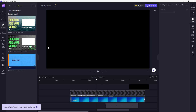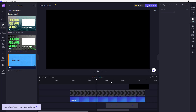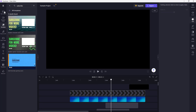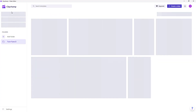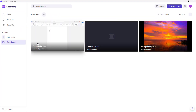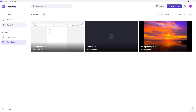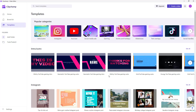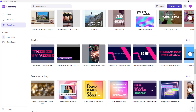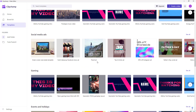Another thing you can do is go back to the Home screen. From Home, you can see that templates are accessible from there as well. You can click on Templates and browse different templates that you may want to use.